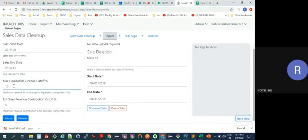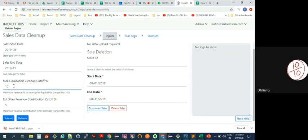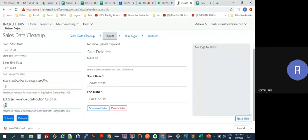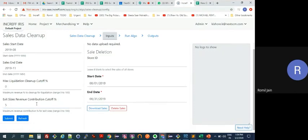The max liquidation cleanup cutoff percentage means: as a business, you are saying you are okay to remove up to, say, 10 percent of your revenue that came from highly liquidated sales — items sold at an excessive discount. You specify how much revenue percentage you are willing to let go as part of the liquidation cleanup process. Similarly, exit sizes revenue contribution cutoff means you are willing to let go of up to, say, 5 percent of your revenue in the form of exit sizes.